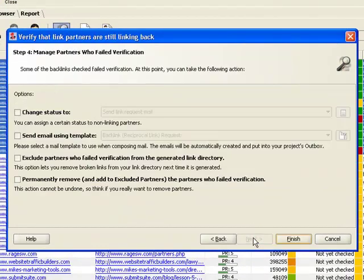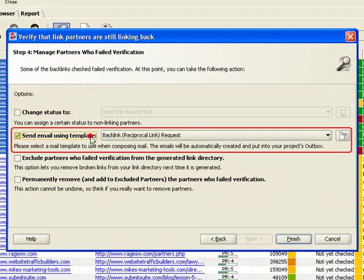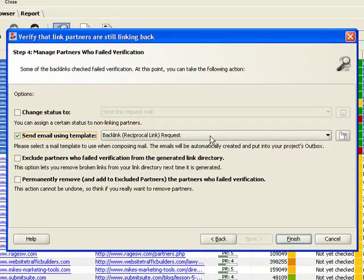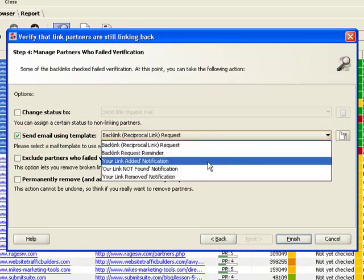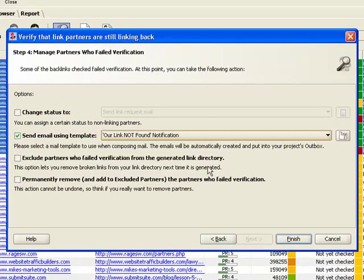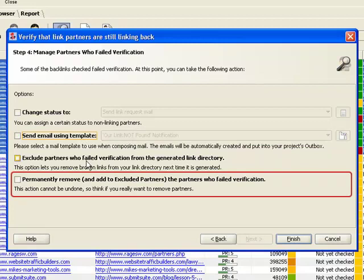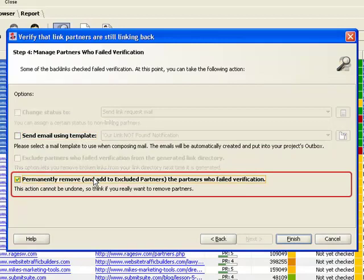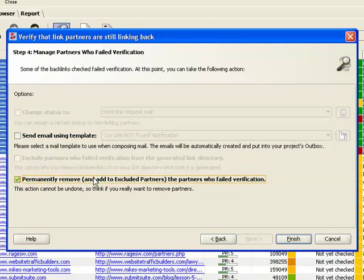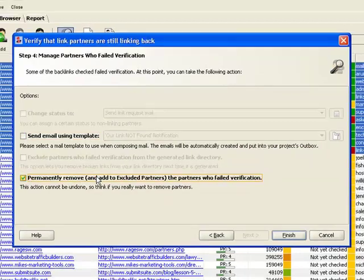Whenever you see a missing or incorrect link, you can email the partner asking him to make corrections. If he doesn't cooperate, you can simply remove your link to him and blacklist his website so that it never comes up in partner search results.